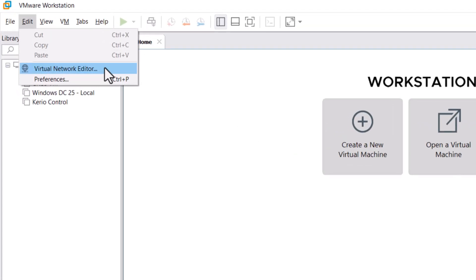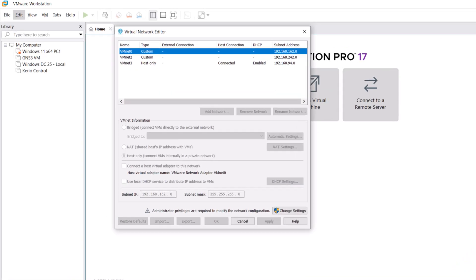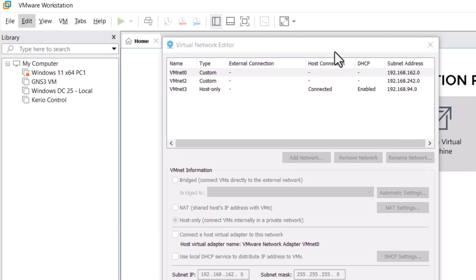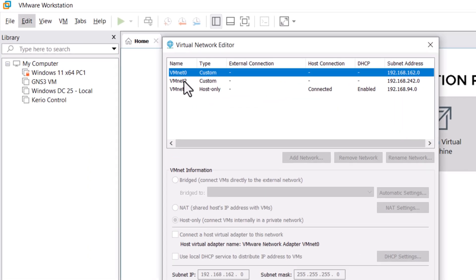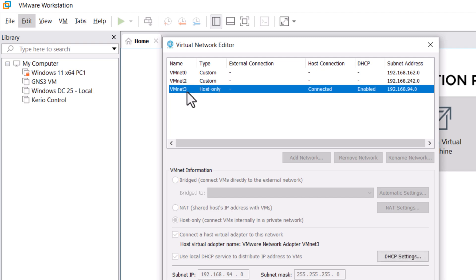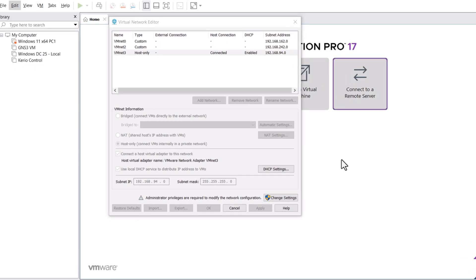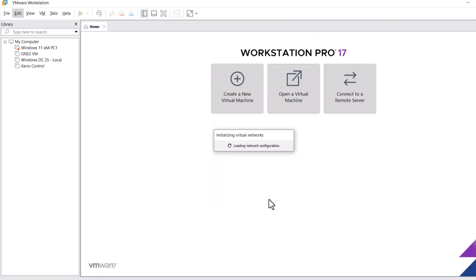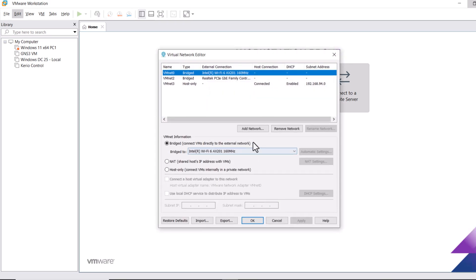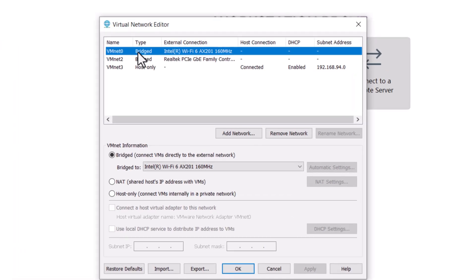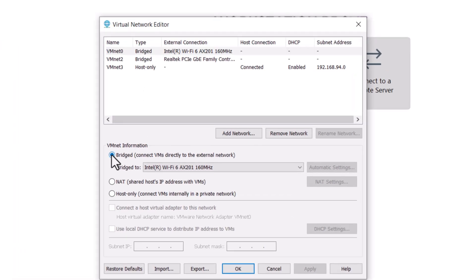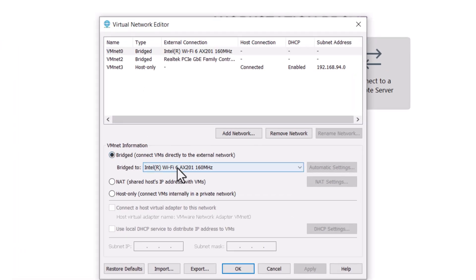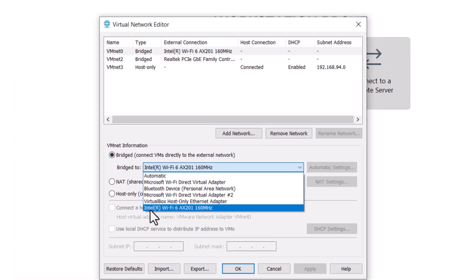As you can see, we have three networks: vmnet0, vmnet2, and vmnet3. To make changes, click on Change Settings and click Yes. Now let's connect vmnet0 with the wireless network adapter — select vmnet0, in the below section select Bridge, and from the list select your Wi-Fi adapter.